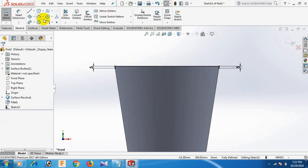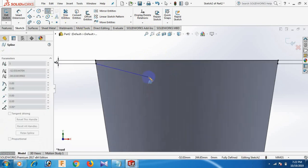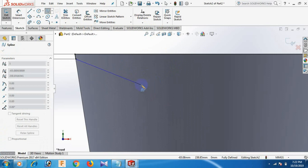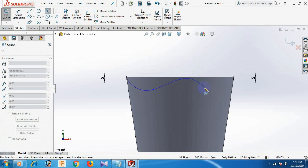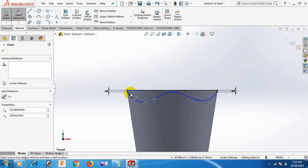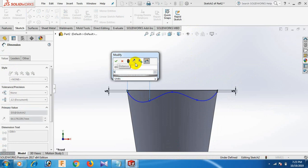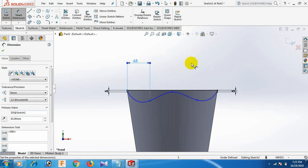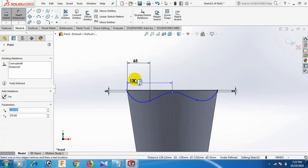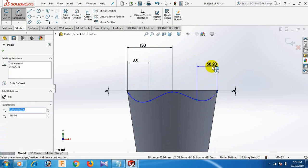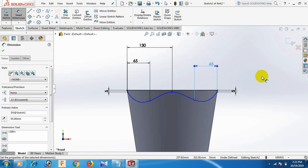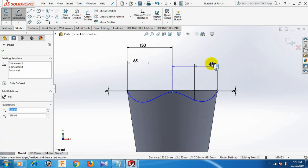Now go to Spline. Click this point, this point, this point, here, and here. Then here, select. Give the dimension: this point and this point dimension 65. This point and this point dimension 130. Same here and same here: 65, and same here: 65.